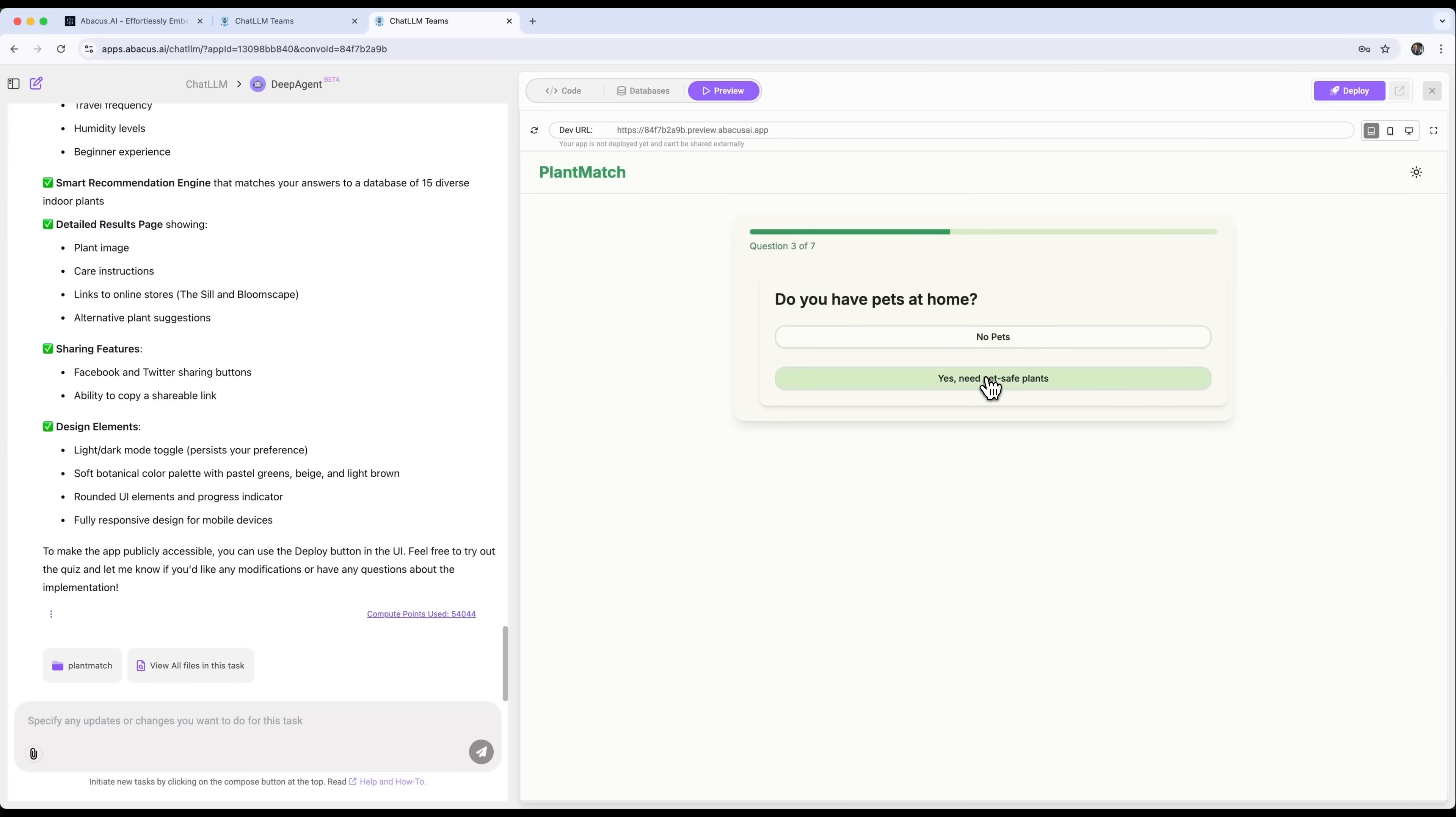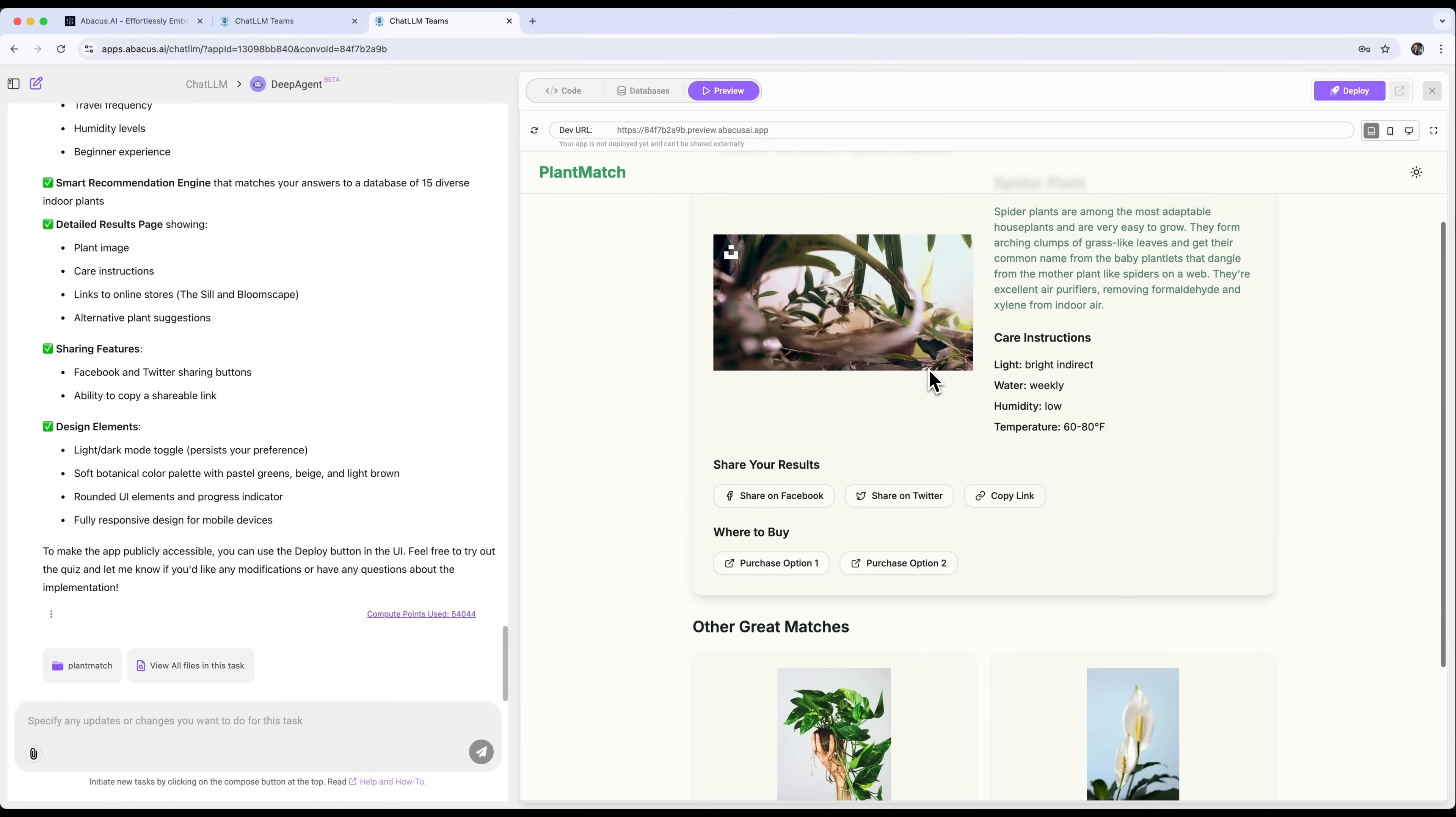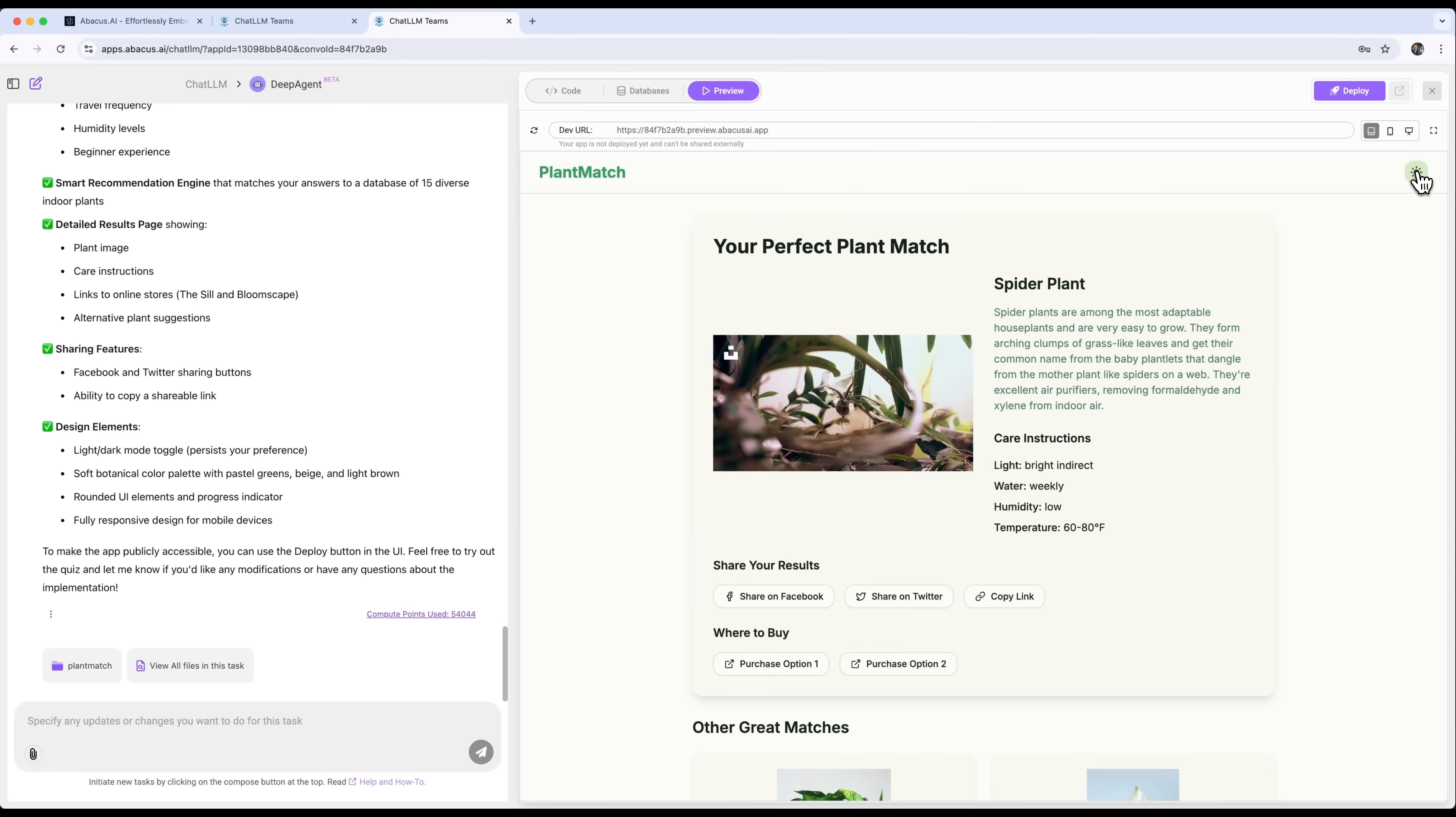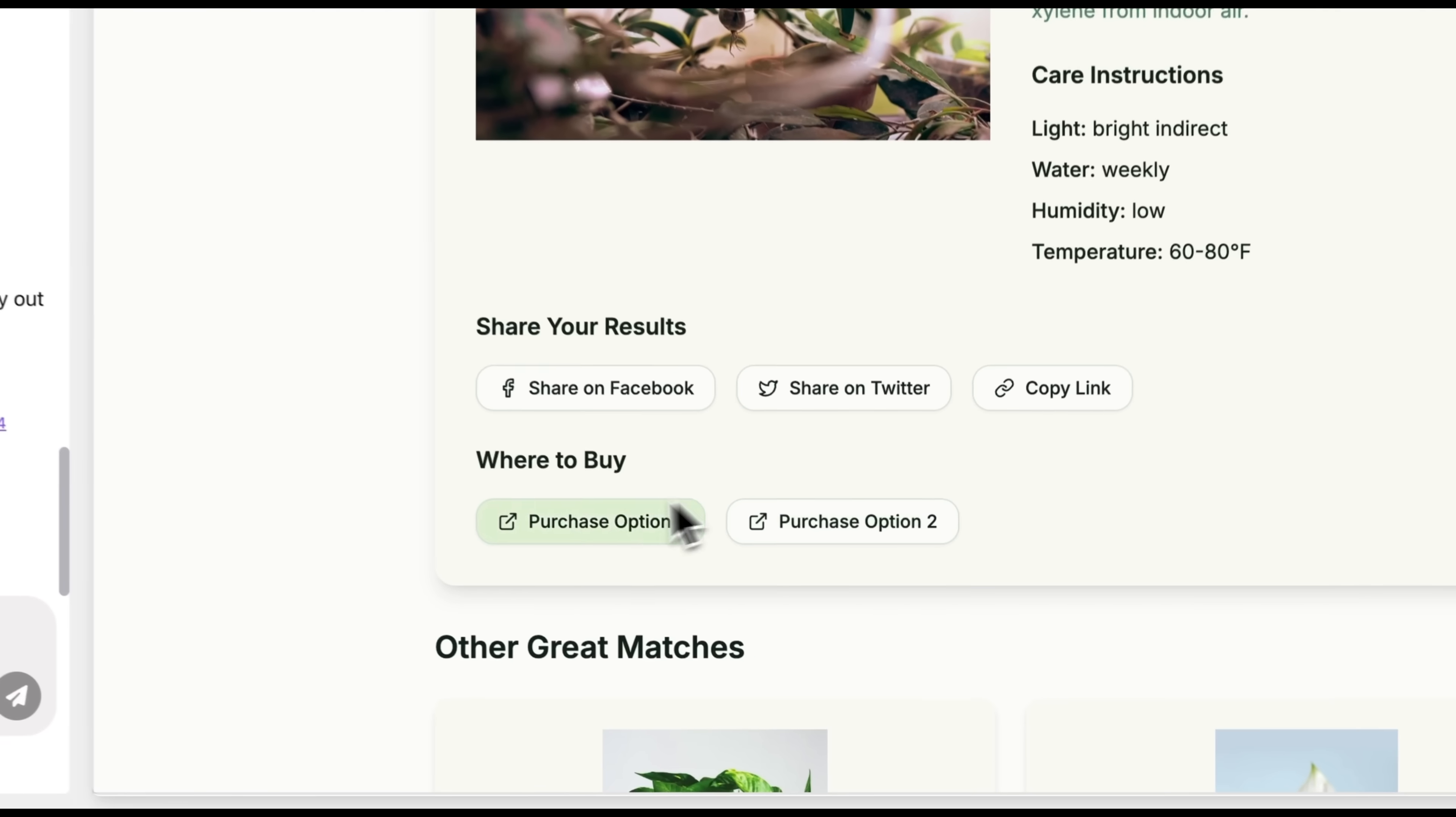We can run the quiz, which asks questions to figure out the best plant for us, based on our answers. The service then gives us recommendations in a nice, comfortable and clean design. It also shows other matching plants, has a light-dark mode switch, lets you share on social media, copy the link and even find where to buy the plant.